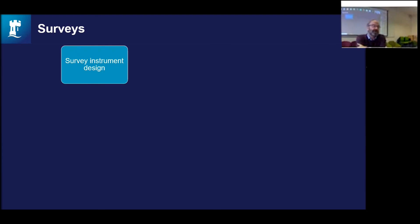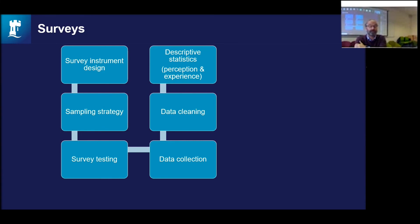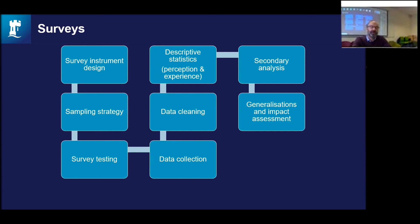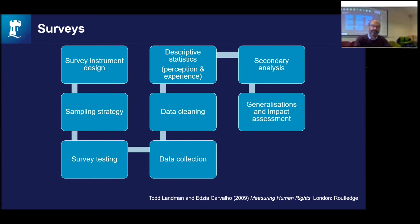Surveys are the workhorse for the social sciences. They rely on random sample surveys of the population, a carefully designed instrument based on a sampling strategy, survey testing, data collection, data cleaning, and then descriptive statistics about people's perceptions as well as their experiences. Survey data can be subjected to secondary analysis. Surveys have been used to measure modern slavery, particularly by Gallup working with the International Labor Organization and the Walk Free Foundation, delivering household surveys in over 70 countries with a basket of questions that get laterally at whether there's some form of modern slavery affecting people.